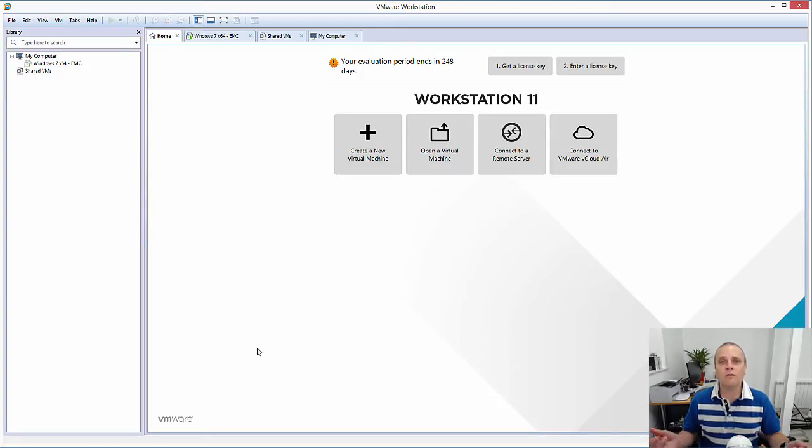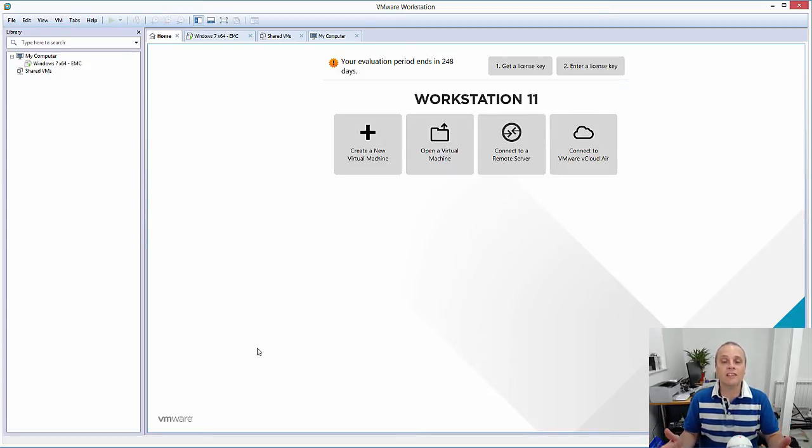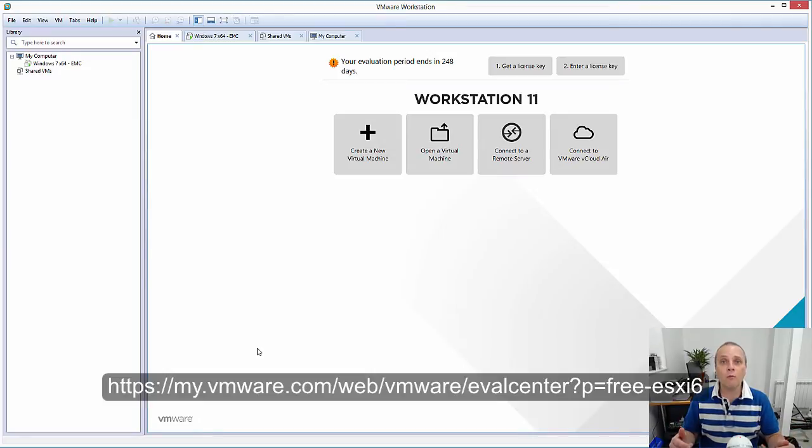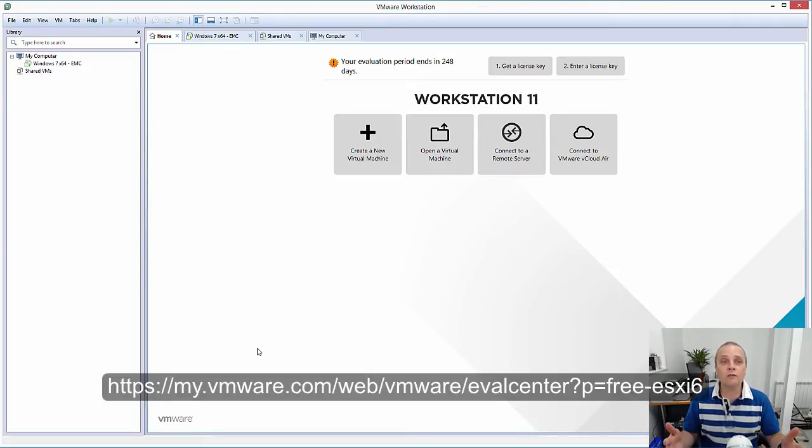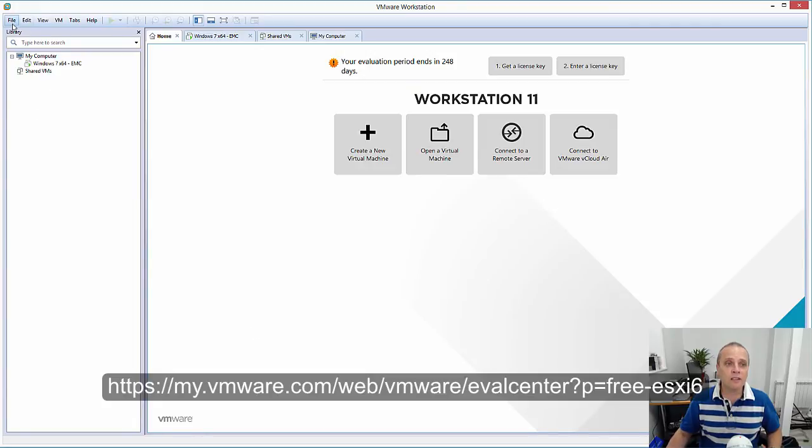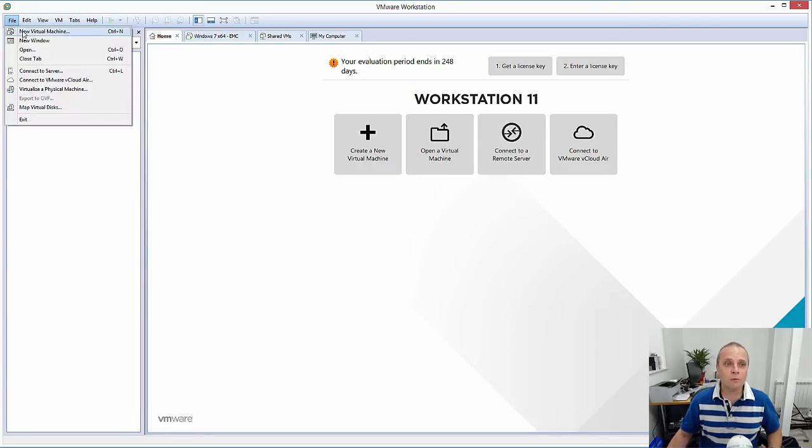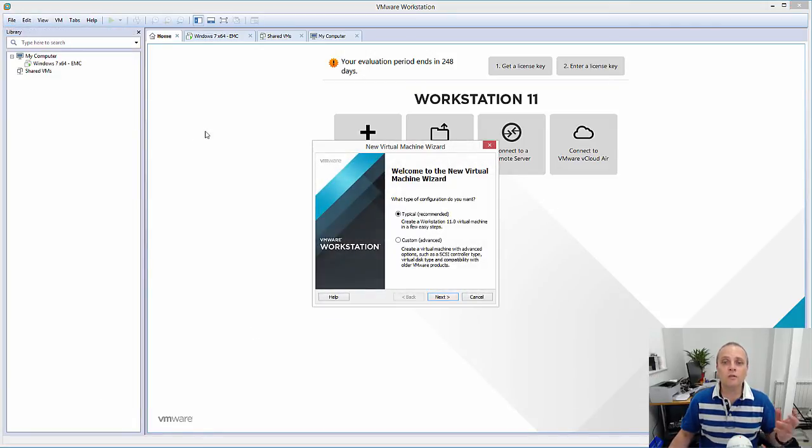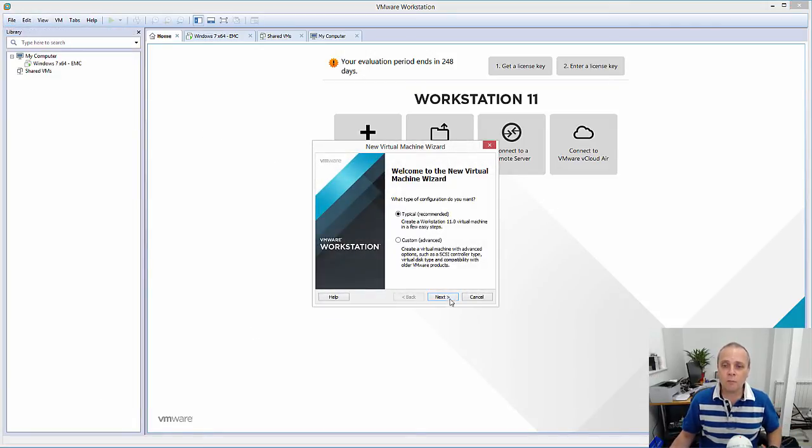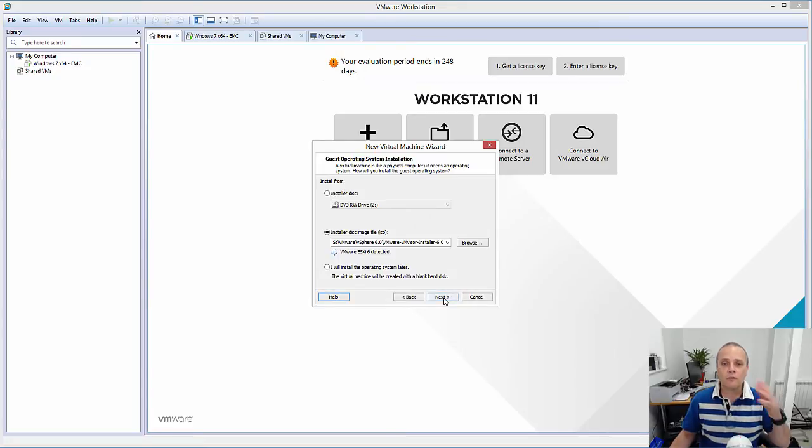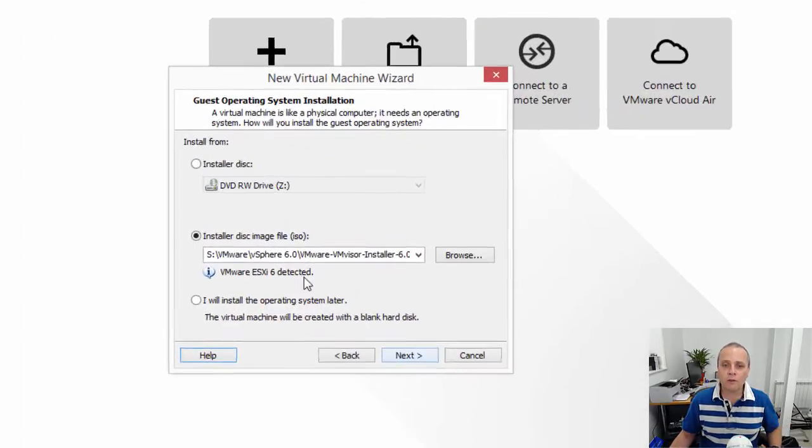Ahead of doing this, obviously you need to download the VMware ESXi image from VMware.com. Download the evaluation version, it's free to do, and once you've got that, go into Workstation. We're going to create a new virtual machine. We're just going to take the defaults as we run through here.